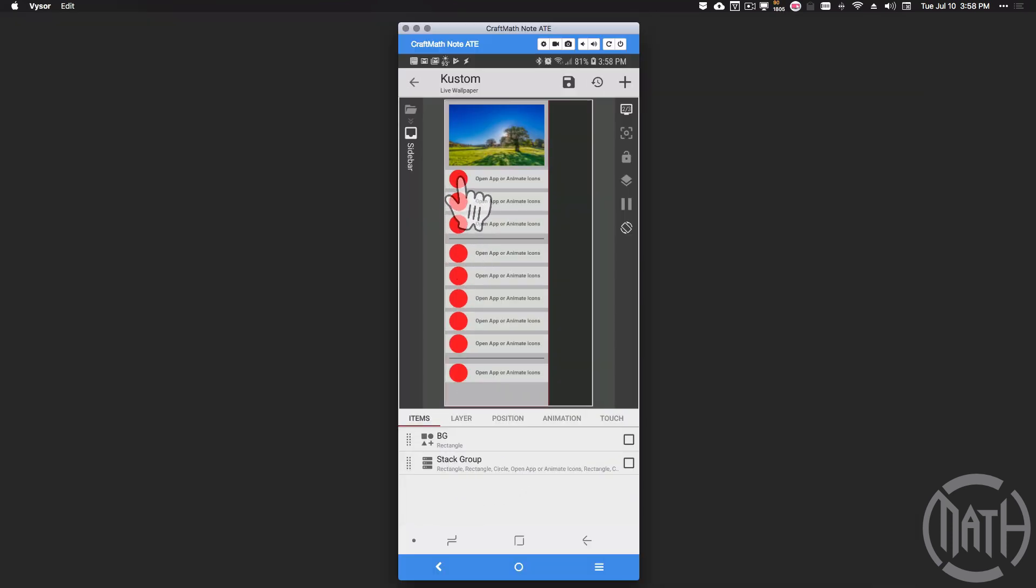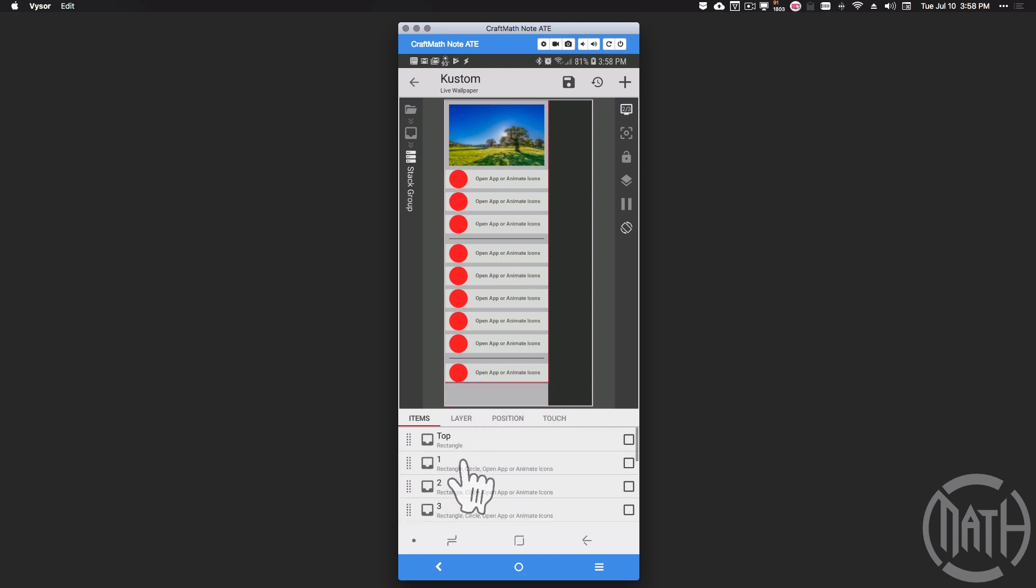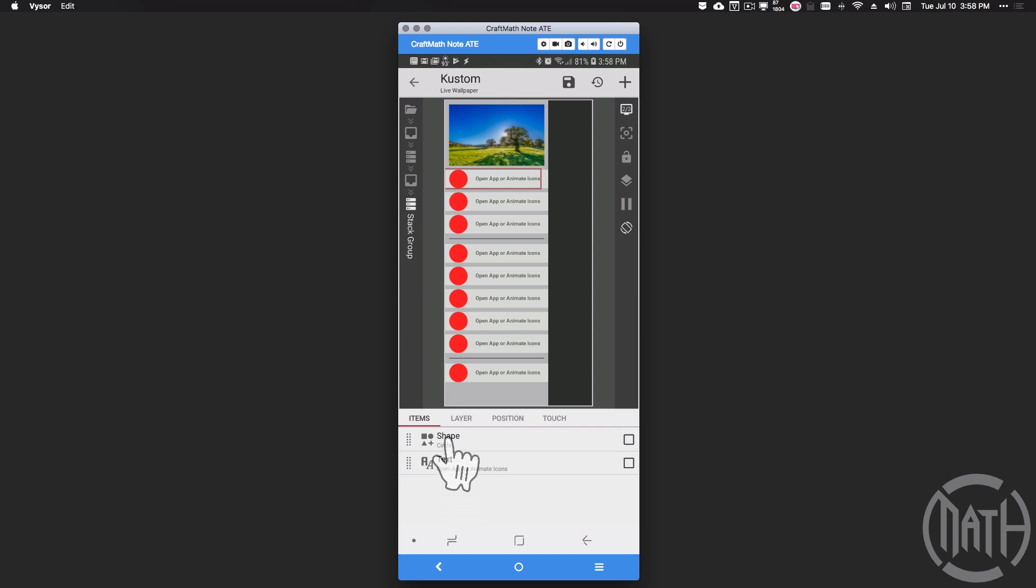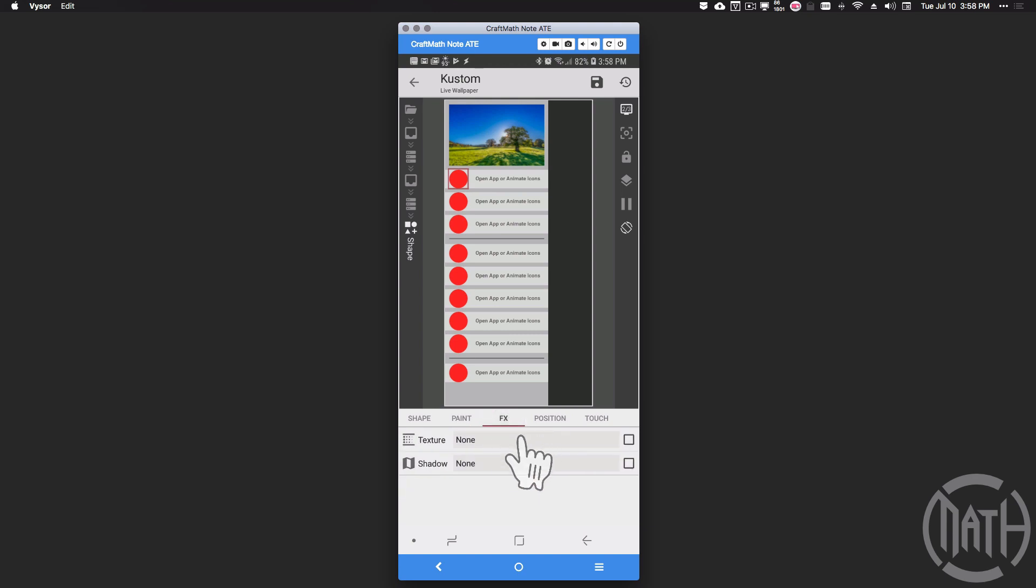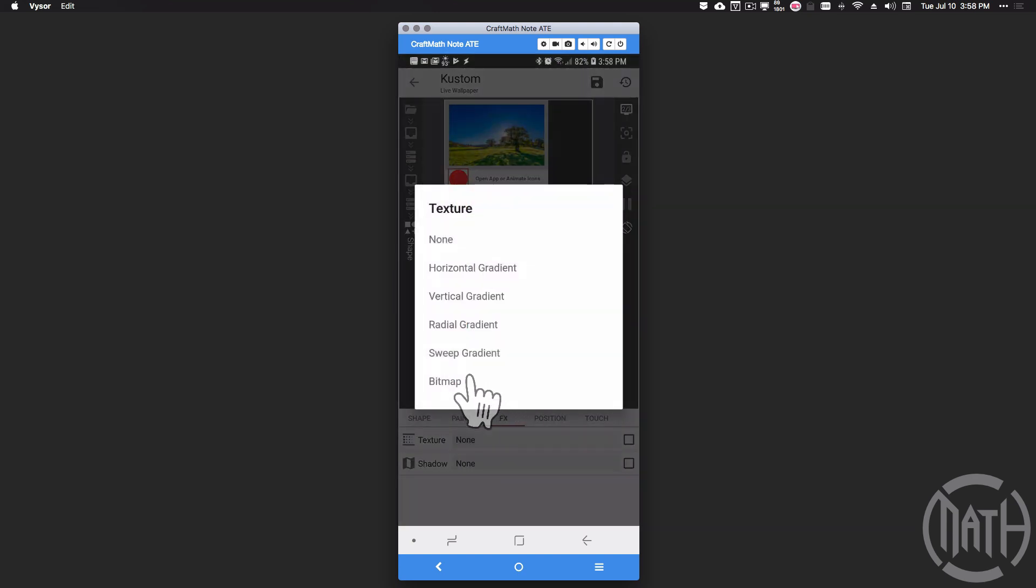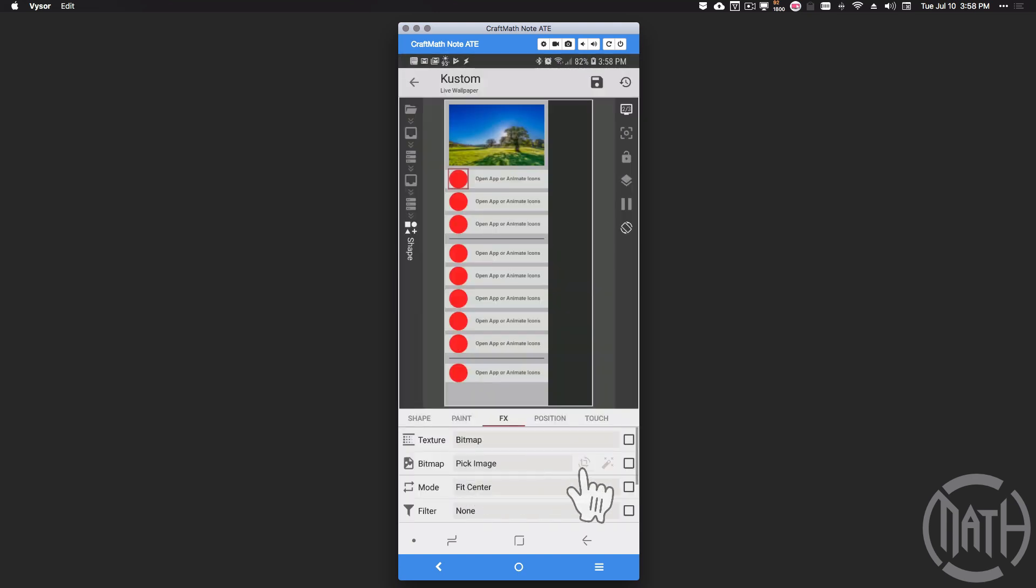Diving right into this sidebar, let's head to this circle right here. That's going to be inside of our stack group row one. Inside of that row one we have a stack group with a circle that we created earlier, this red circle. Head over to FX, set the texture to bitmap, then for pick image let's apply code.